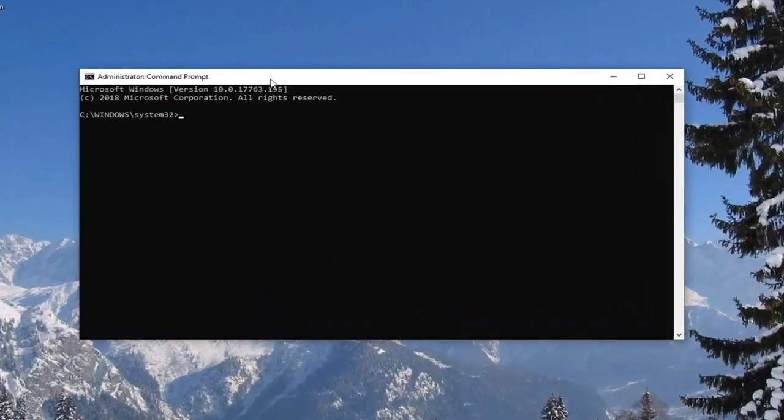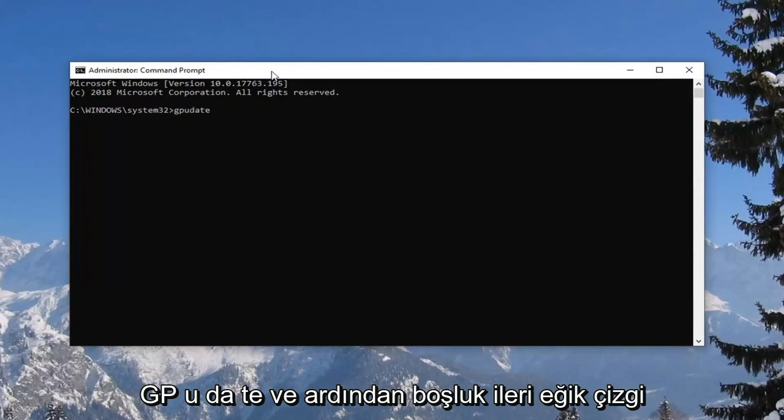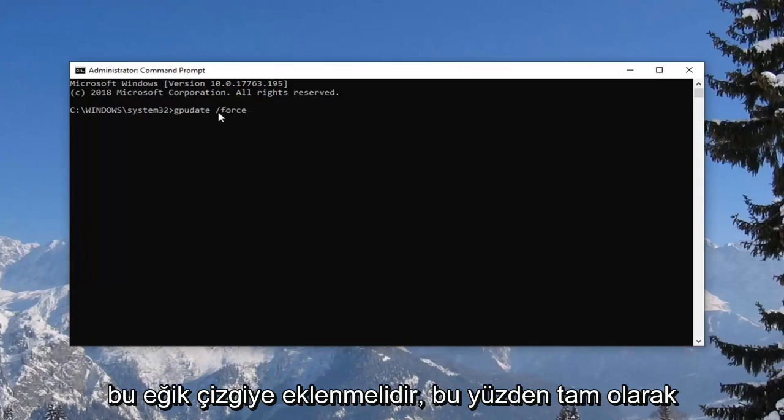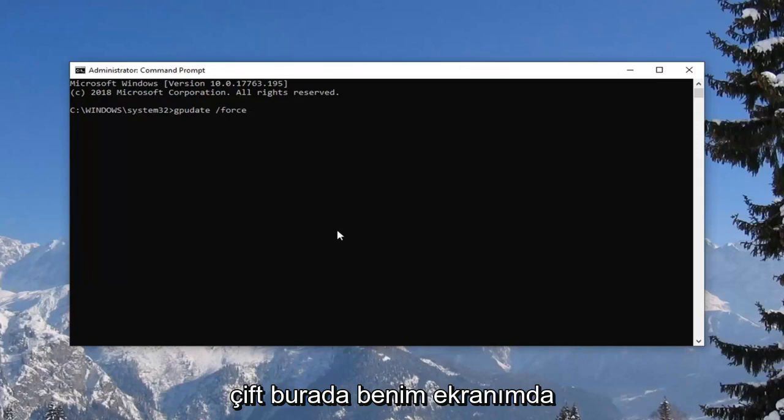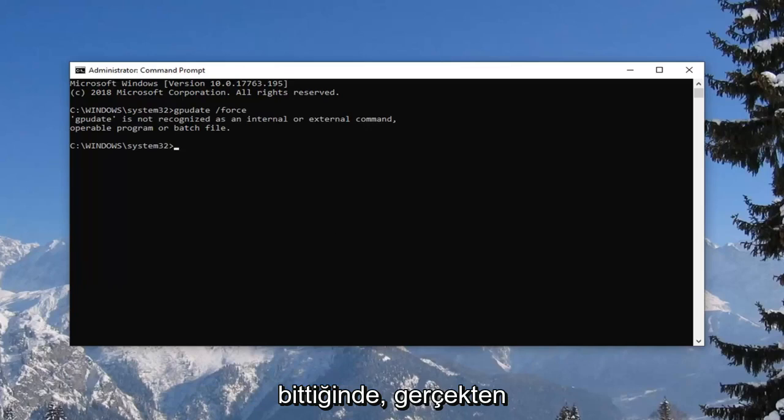Now in this elevated command line window, you want to type in GP update. So again, G P U D A T E, and then space forward slash force. And the force should be attached to that forward slash, so exactly as it appears on my screen here. Hit enter on the keyboard.